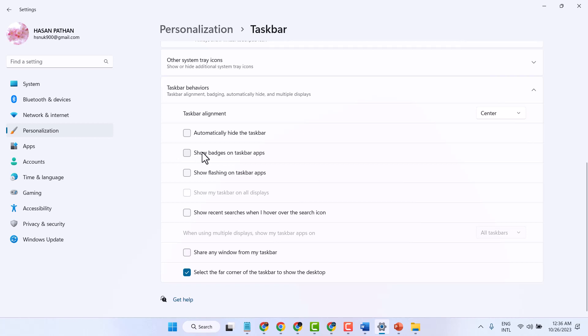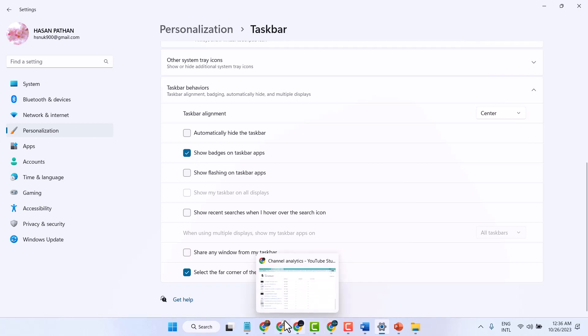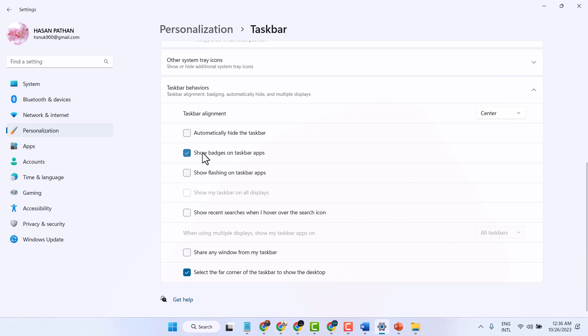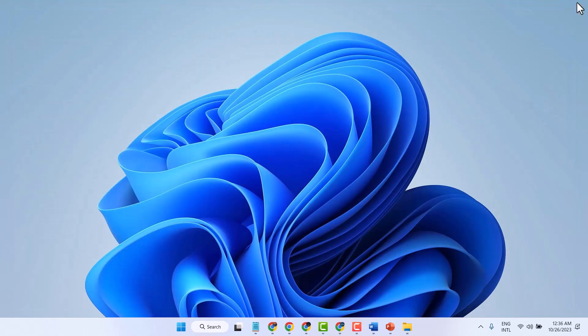If you want to show it again, check this box. Now we can see the profile picture. I will unselect this setting. Thanks for watching.